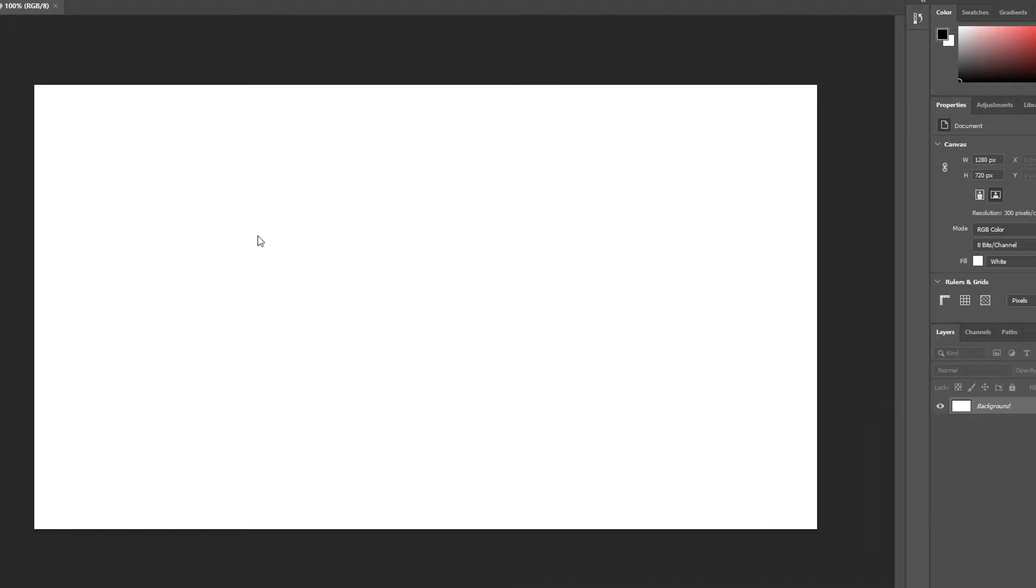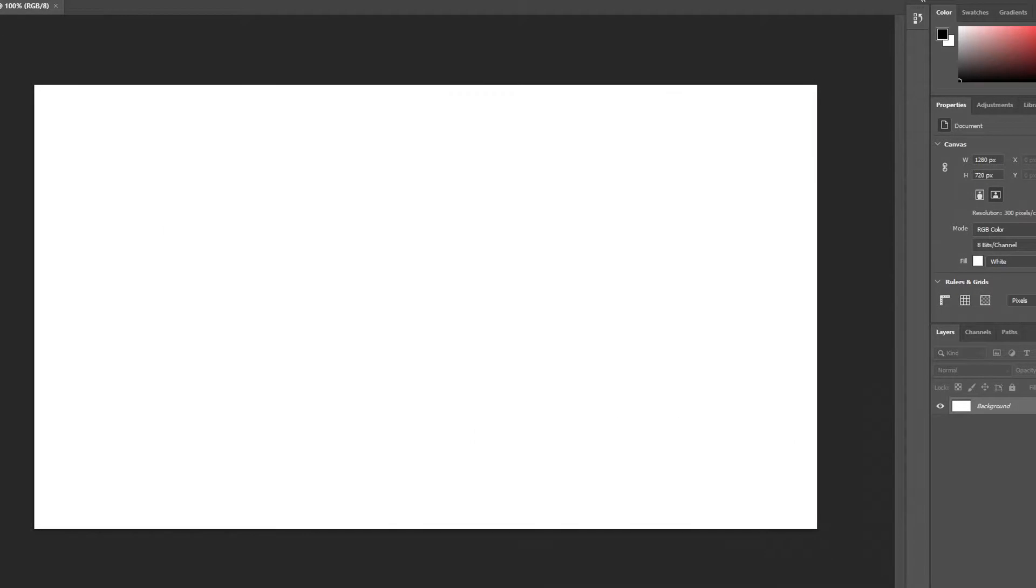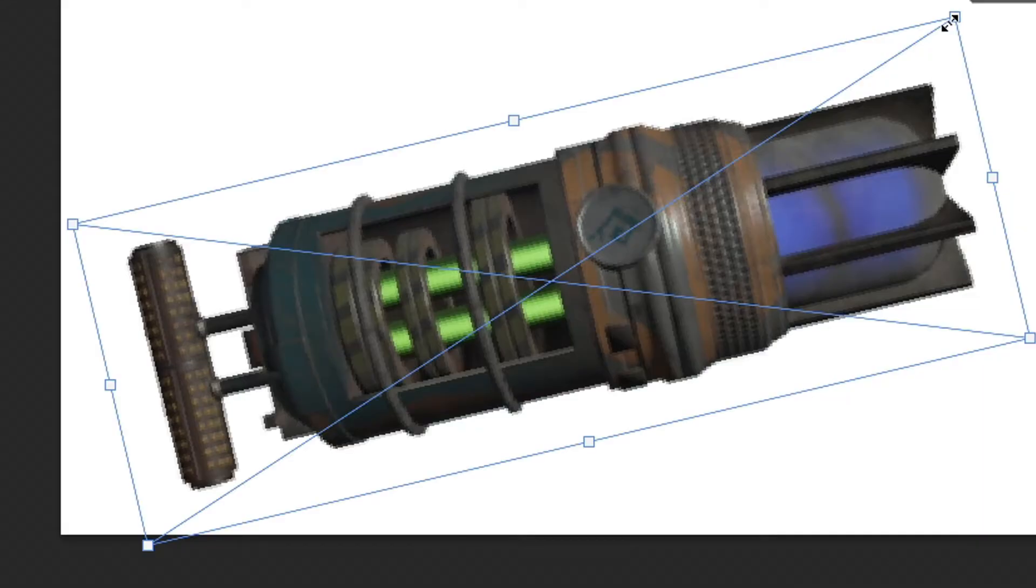You guys want a tutorial on how to make a really good myth-busting Monday thumbnail? It's very simple tips and tricks that I can give you right now. Okay guys, this is my tutorial on how to make a myth-busting Monday incredible thumbnail.